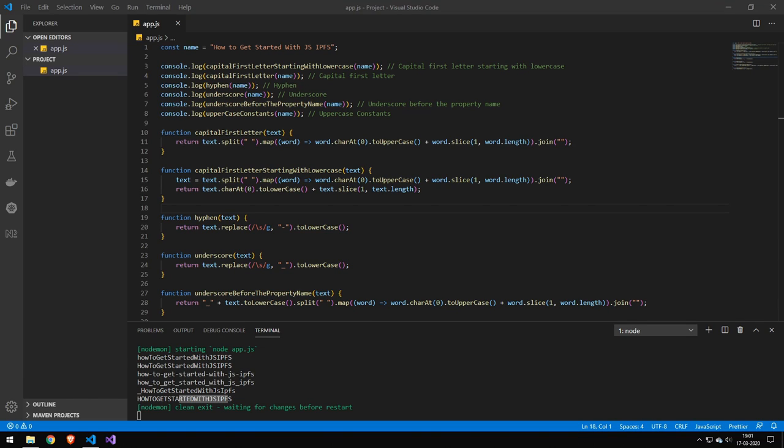In today's video, we're going to be converting a string to follow a certain naming convention. This might be useful if you're automatically generating something where you took the string from a user input and you want to convert that into a file name or some kind of class where it needs to follow a certain convention.